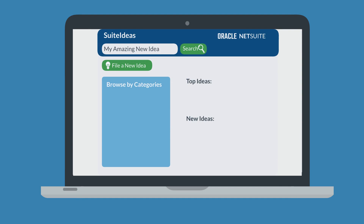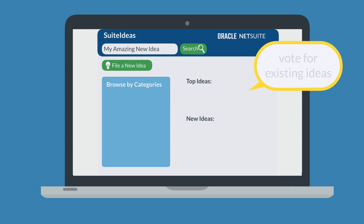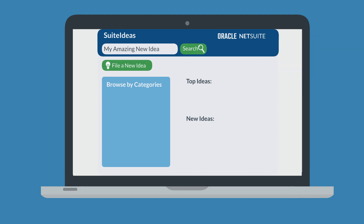If your idea already exists in Suite Ideas, then vote for it to increase its visibility. If, however, your idea hasn't yet been suggested, then you can submit your unique idea by navigating to the Suite Ideas homepage and selecting File a New Idea.